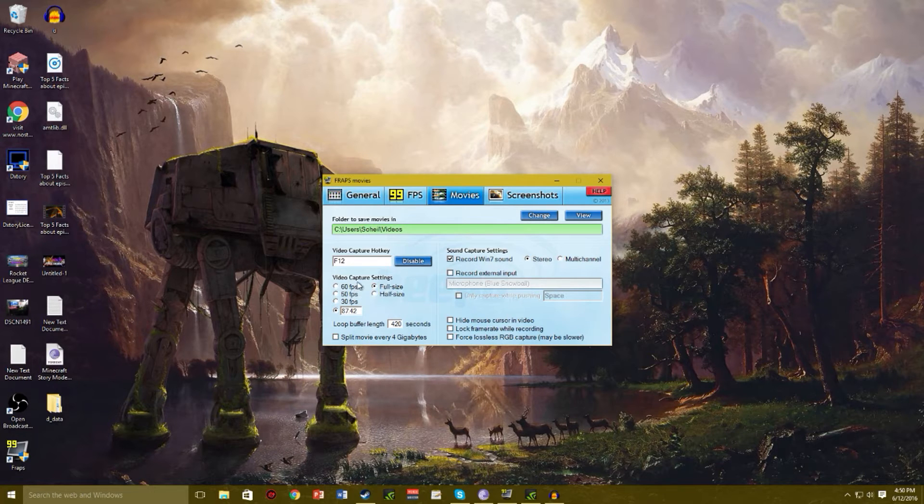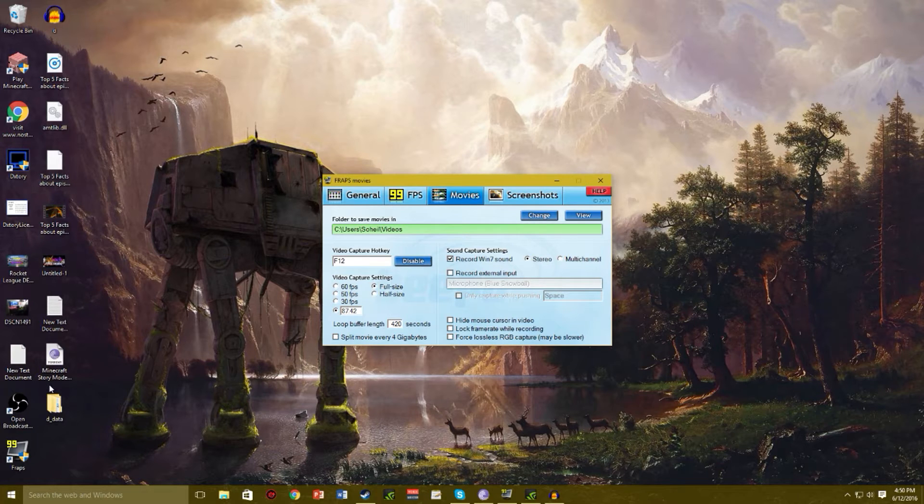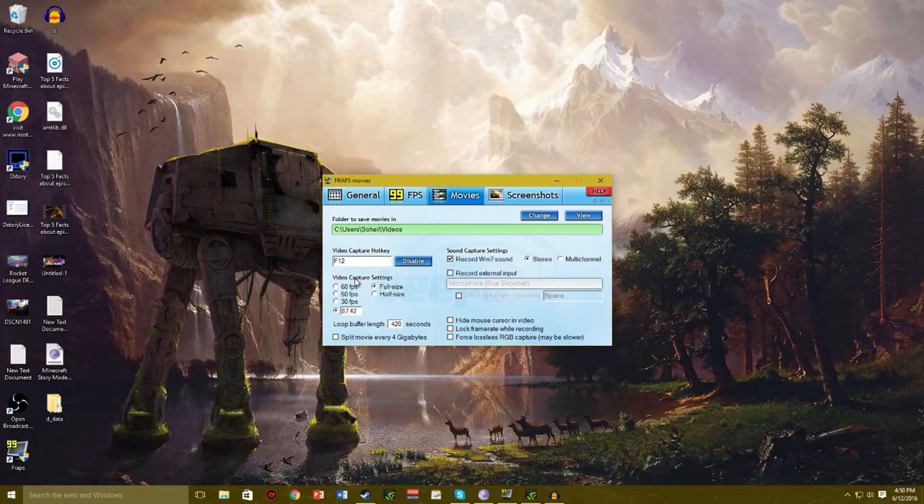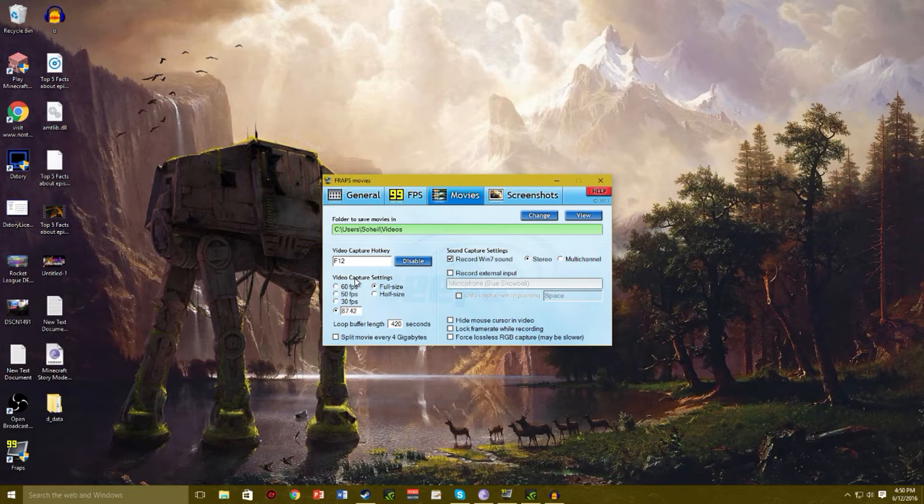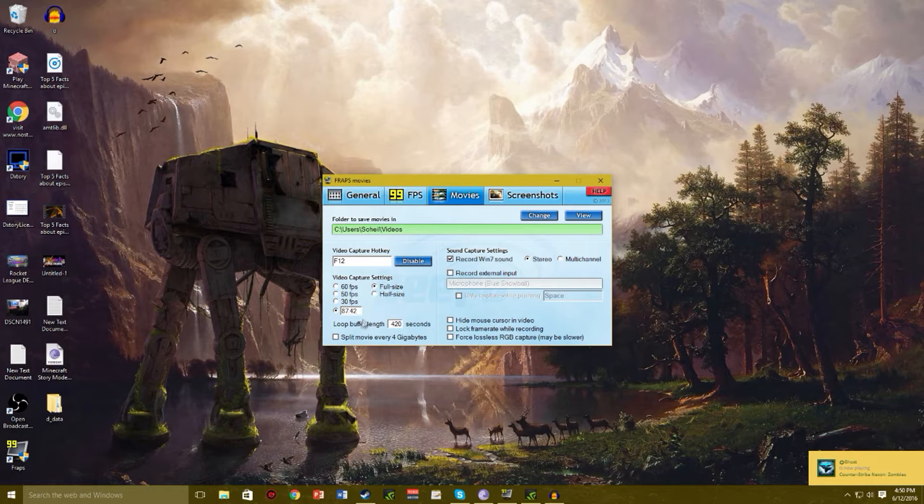And video capture settings. You want to check this. If you want a nice smooth 60, go for 60. If your computer gets 120 FPS average on your game, make your FPS here 87.42. And loop buffer length, make this 420.